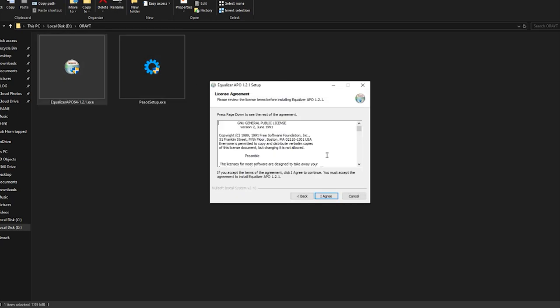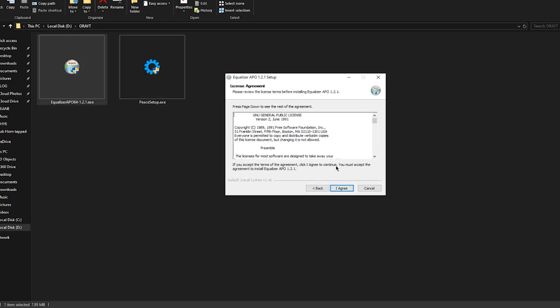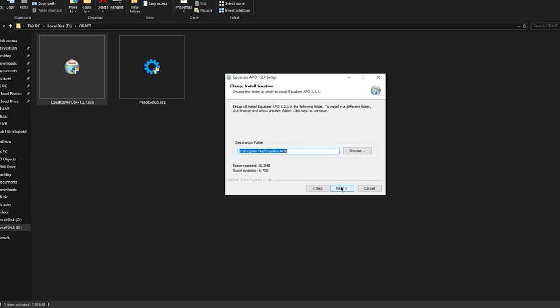You just need to launch the setup of Equalizer APO. I don't need to do this because I've already installed it. Just reboot your computer after that.